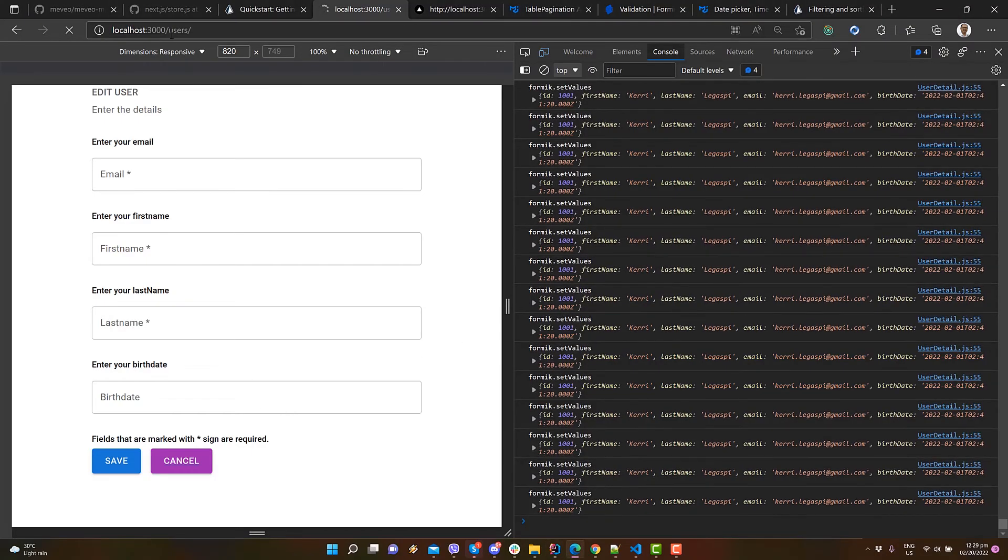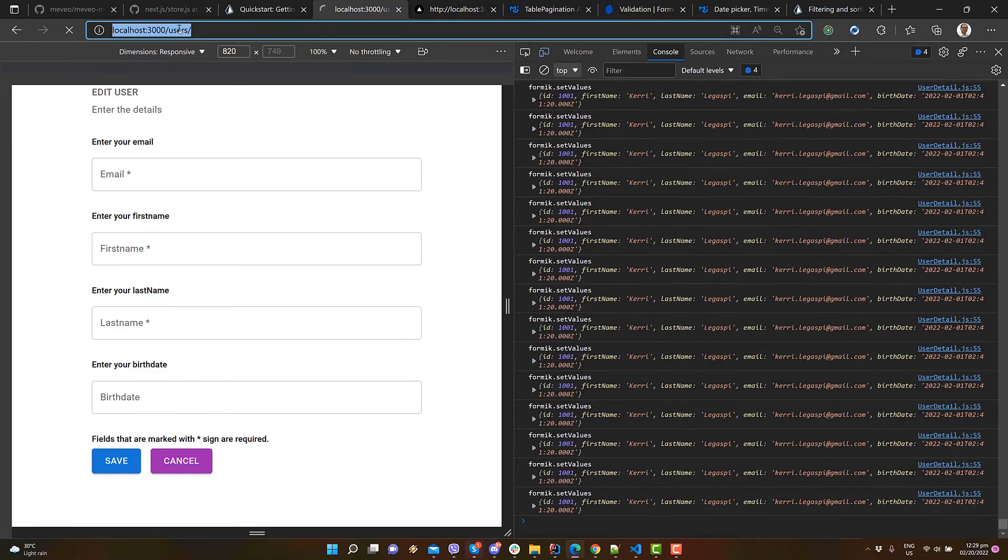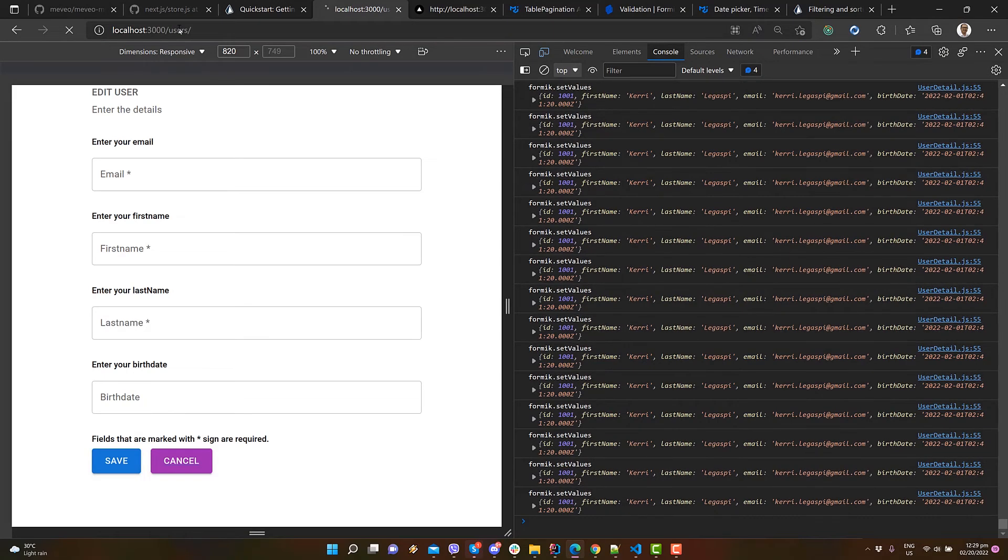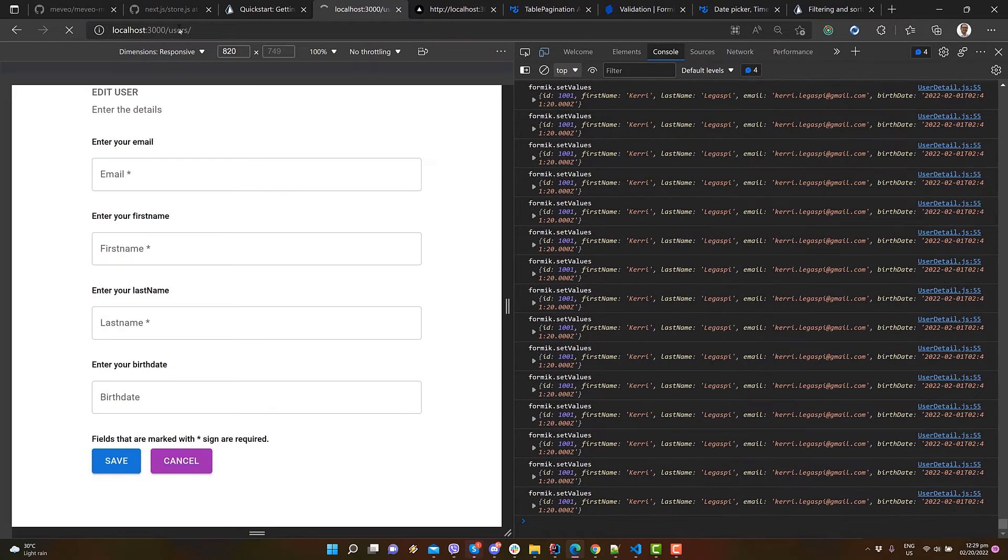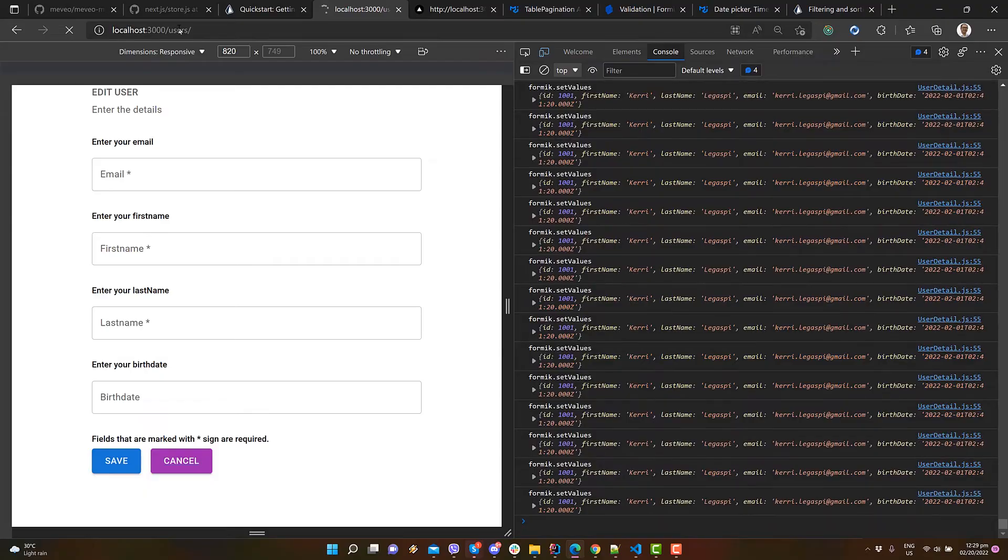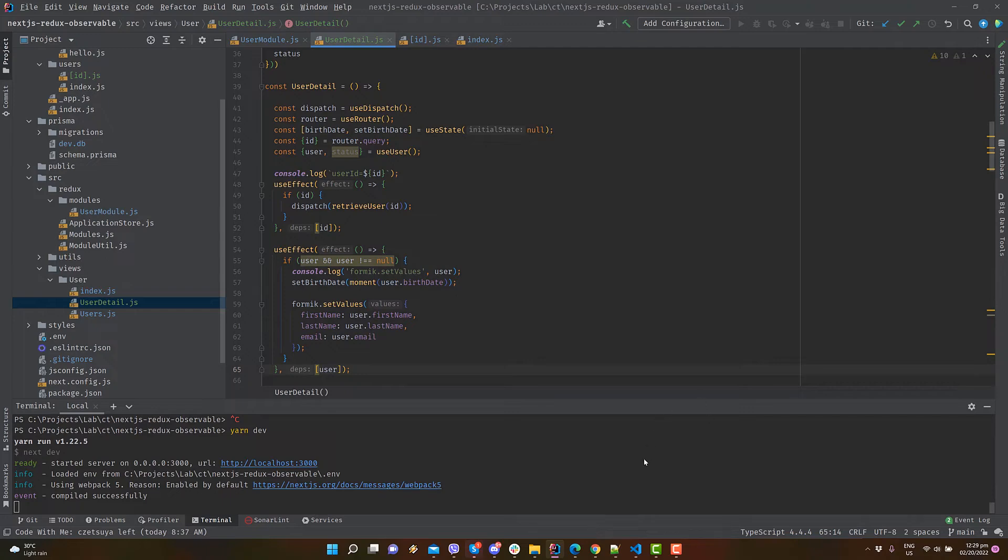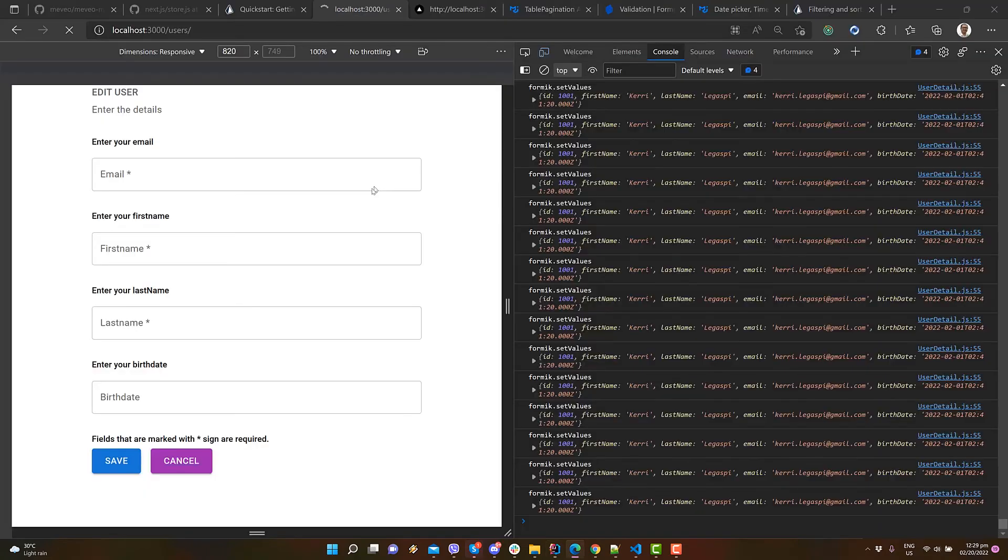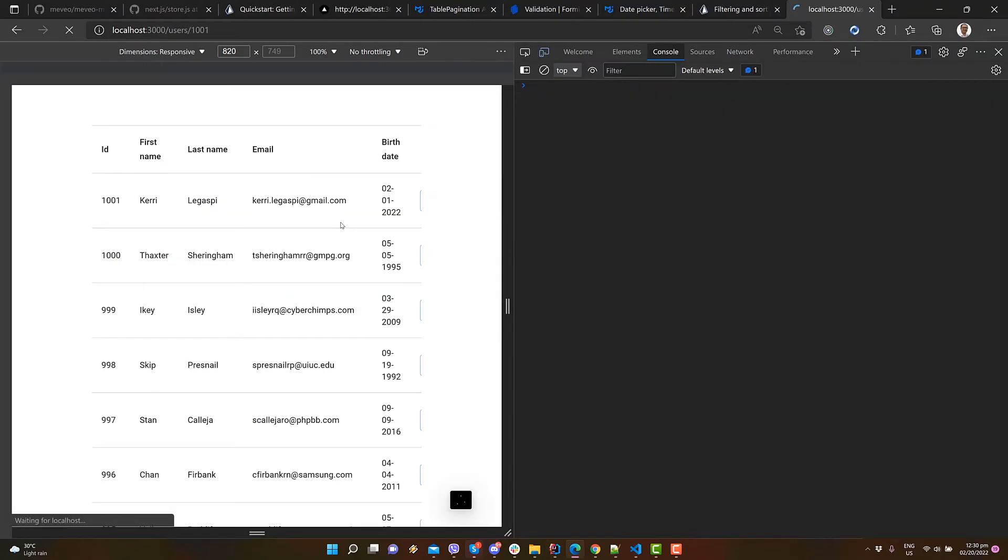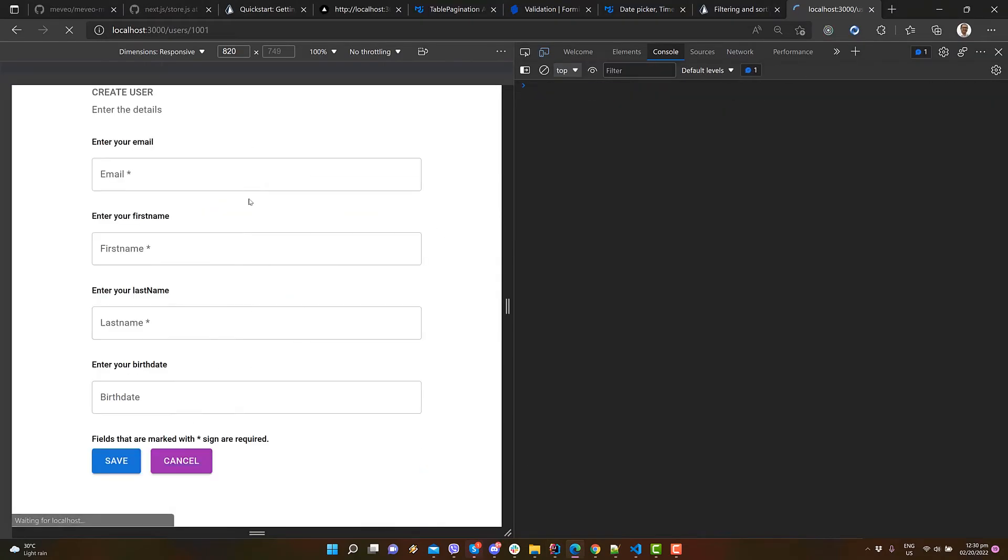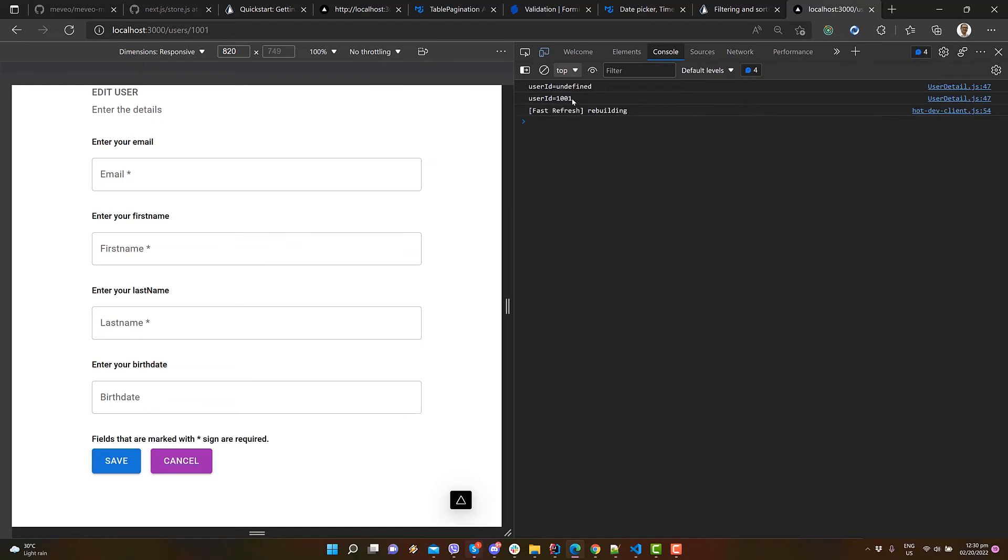As we can see here, the problem is apparent. This part of the code is called multiple times. Let's add the user as a parameter to the second useEffect. Please wait for it to rebuild. We can see in the logs that the user ID is fetched correctly and the user data.